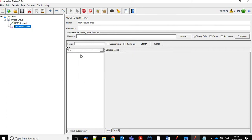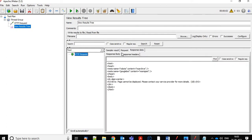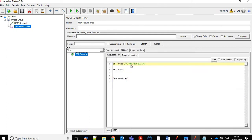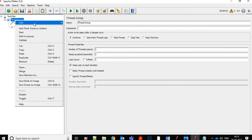Let's see what we get. This is the date-time in milliseconds. Let's give it a name as 'milliseconds'. Now we will add another thread group and another sampler where we will add another format for the date.